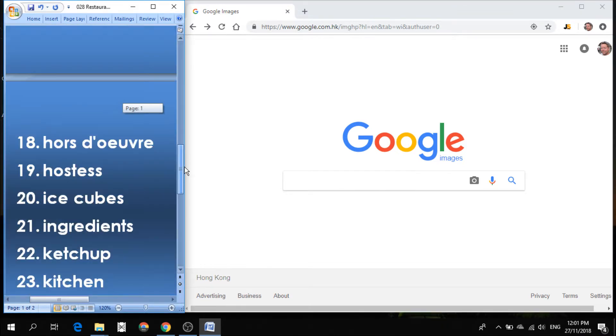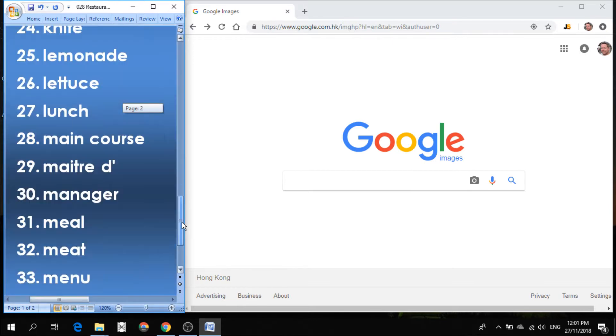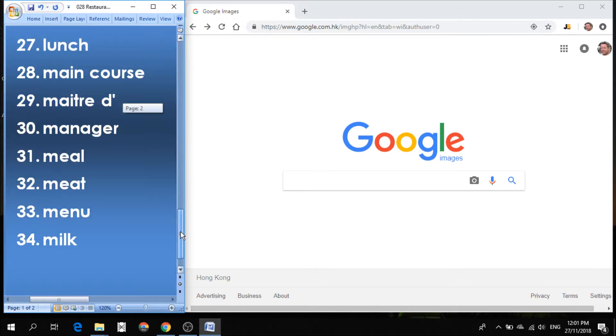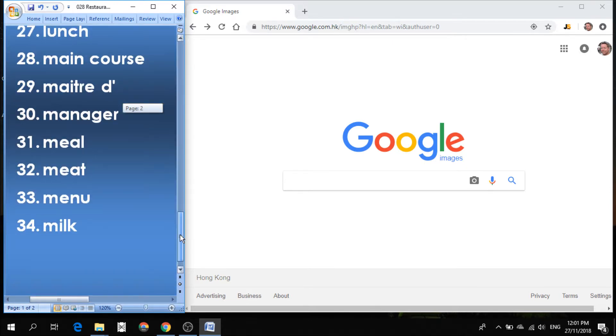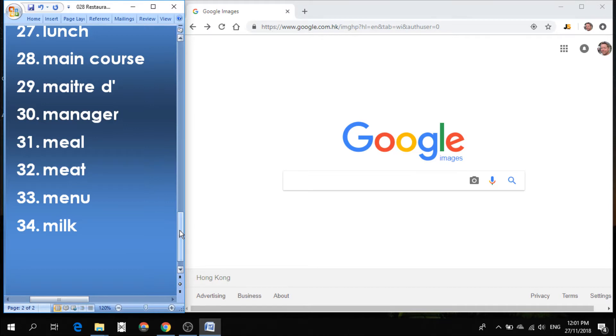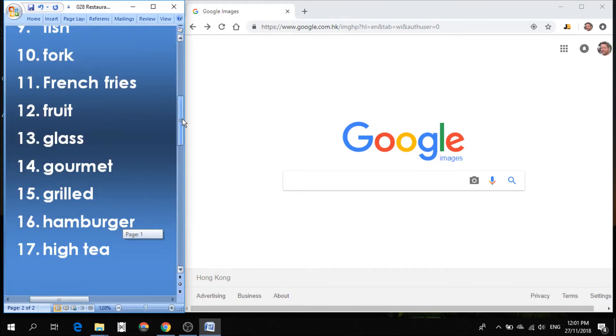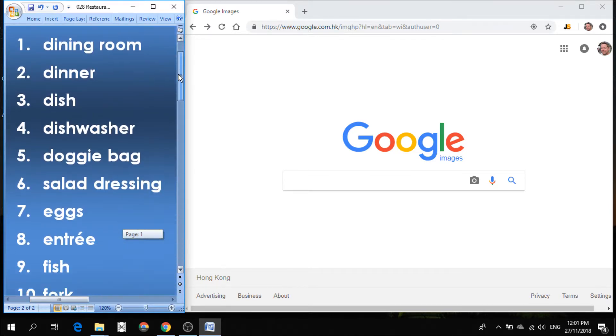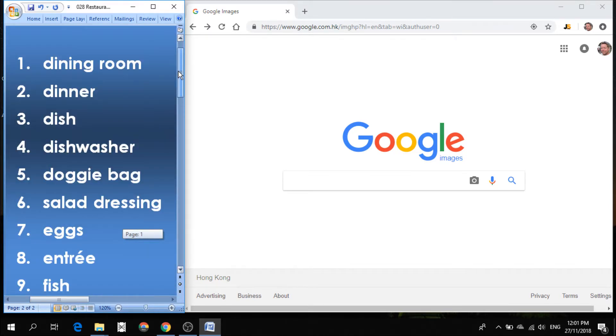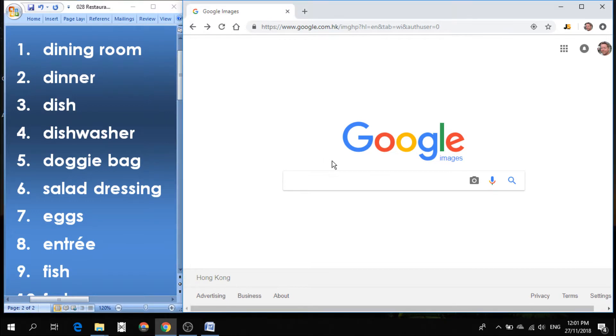Today's category is part two of restaurant, things you find in a restaurant, and we've got 34 words and pronunciation of things that you find in a restaurant. So let's get started.